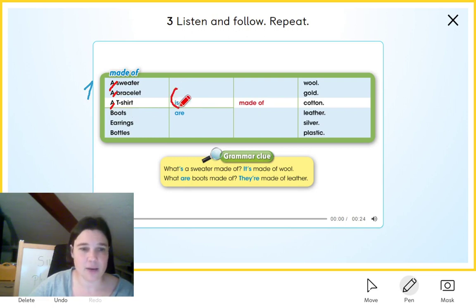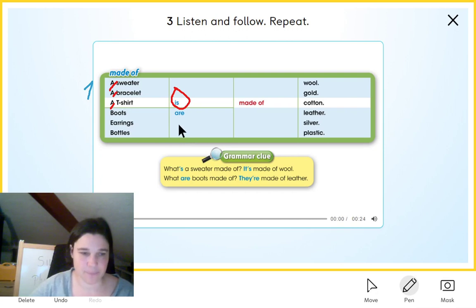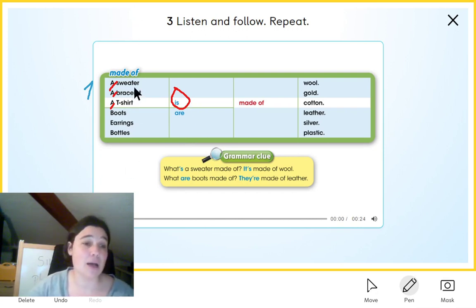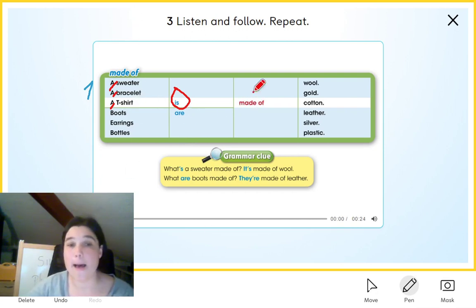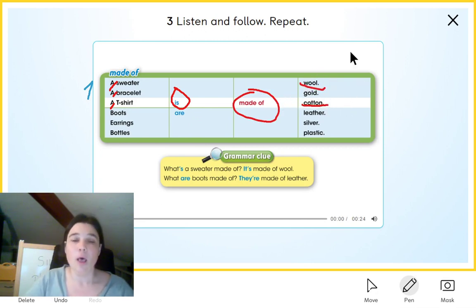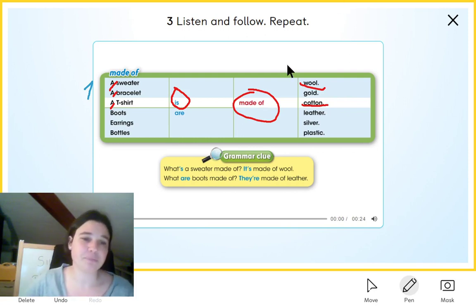And the auxiliary verb that we use is 'is.' So that makes 'a sweatshirt is made of,' in this case, cotton. Or you could also say wool. Okay, that's for the singular.